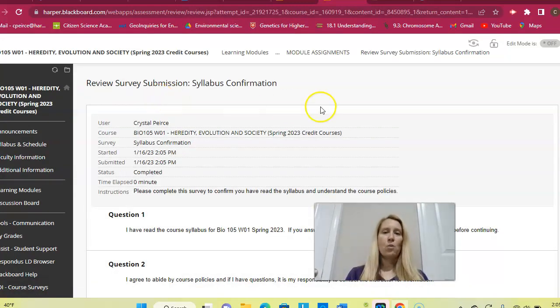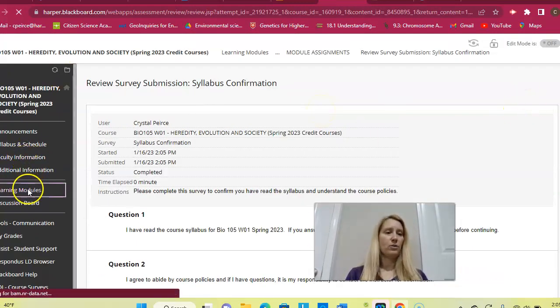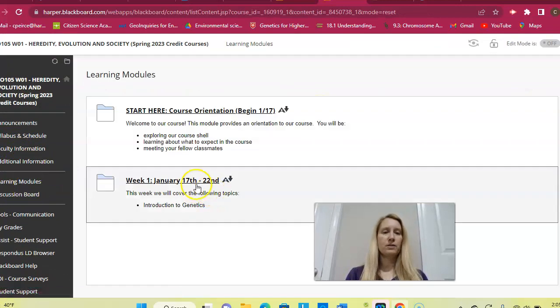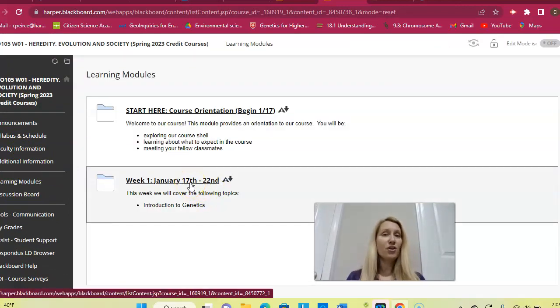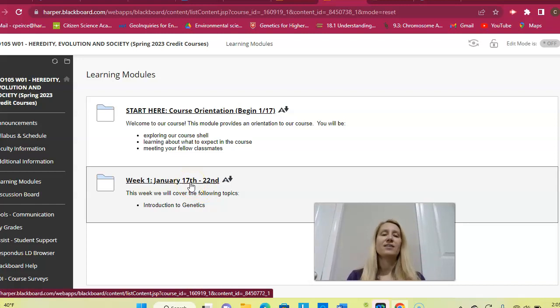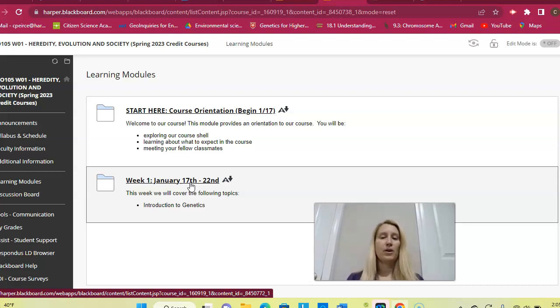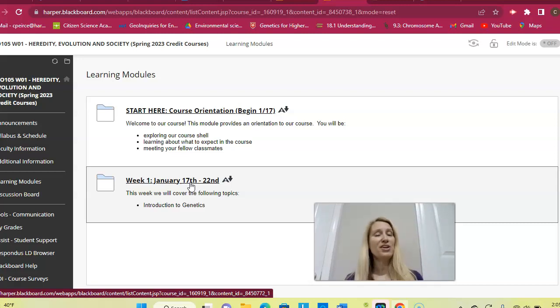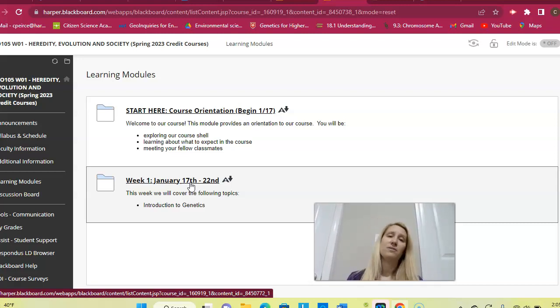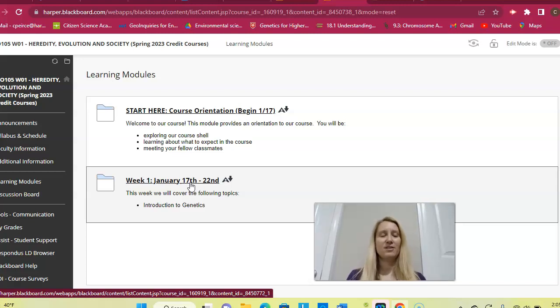And then you're going to hit okay. Once you do that, let's go back to the learning modules. Week one has now appeared. So you can't access the week one course materials until you complete the syllabus confirmation form. I know I'm probably still going to get emails from some of you saying I can't find the week one materials. And I'm going to say, did you complete the syllabus confirmation form? Because that's what you have to do to get to these materials.